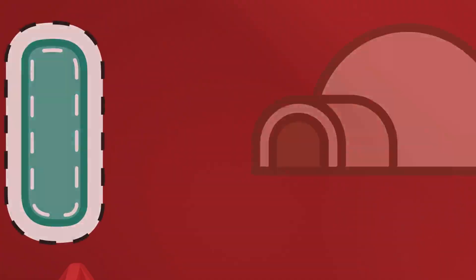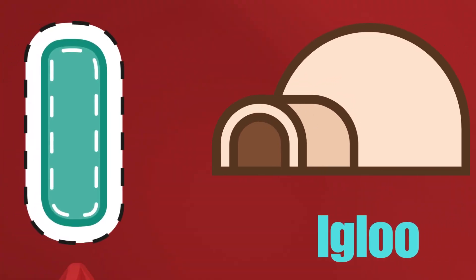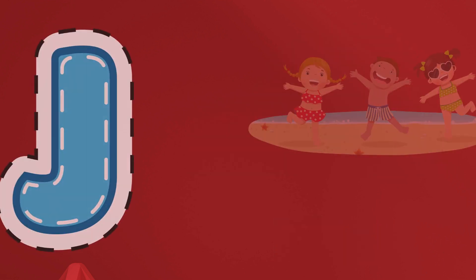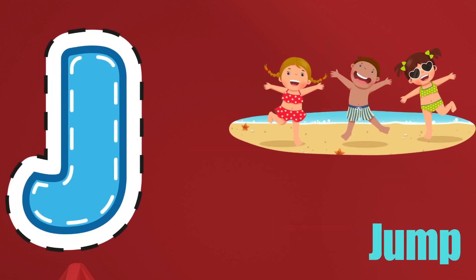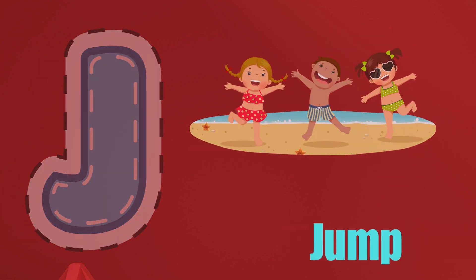I is for Igloo, I-I-Igloo. J is for Jump, J-J-Jump.